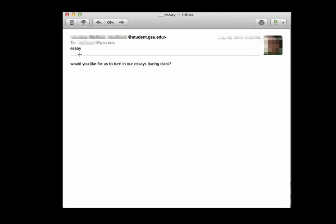Which assignment this actually is. If I have a couple of hundred students, I have multiple classes, I have multiple sections of different classes. I don't know who you are. You haven't given me enough information to go on. And the body of the email doesn't help.